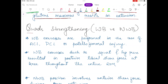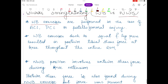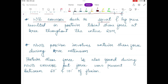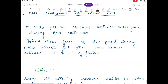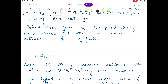The last topic is quadriceps strengthening: weight-bearing versus non-weight-bearing. Weight-bearing exercises are used in cases of ACL, PCL, or patellofemoral injury. Exercises such as squatting and leg press result in posterior tibial shear force throughout the entire range of motion. Non-weight-bearing position involves anterior shear force during knee extension, but posterior shear force is also found in non-weight-bearing exercises between 60 and 101 degrees of knee flexion.